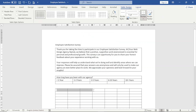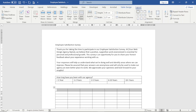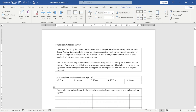For the first row, I highlight it, then go over to Layout and click on Merge Cells. Next, I enter my text, which I've already copied to the clipboard: 'Please rate your satisfaction with the following aspects of your experience as an employee at our agency.'